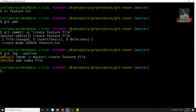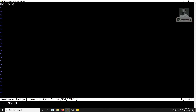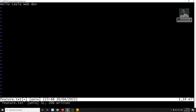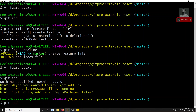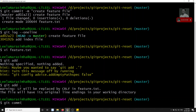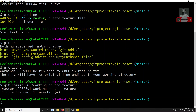The very next day I came back and started working on the feature file again. I open the feature file and write something like 'hello, Leila WebDev'. At the end of the day I add it to the staging area and commit the work with git commit -m 'working on the feature'.